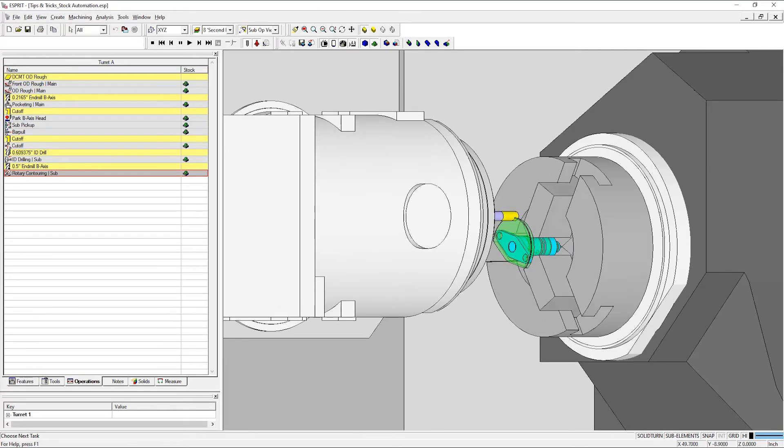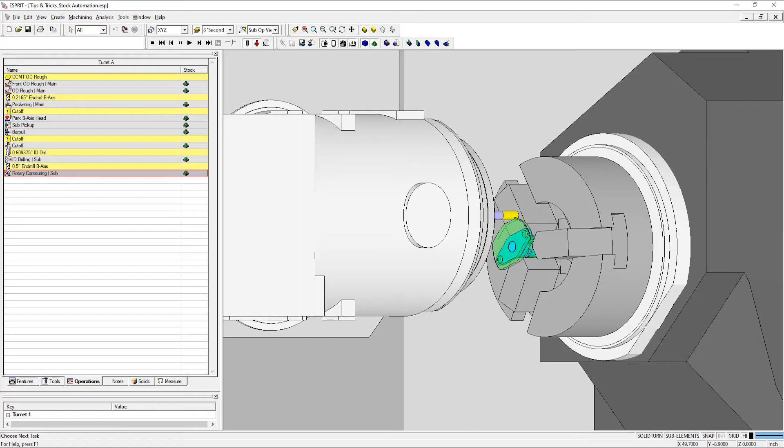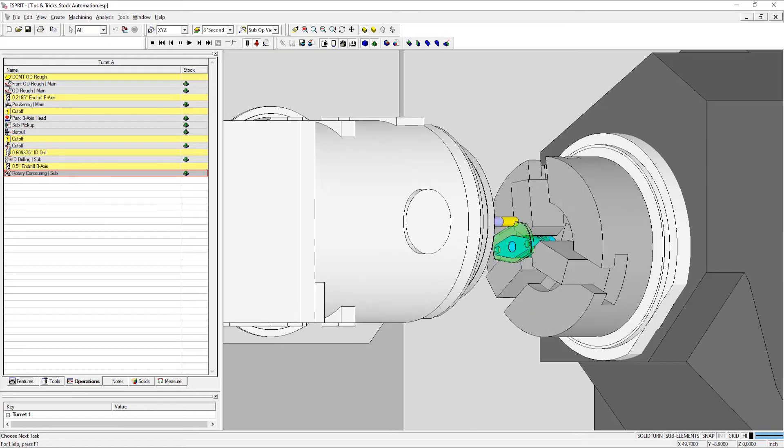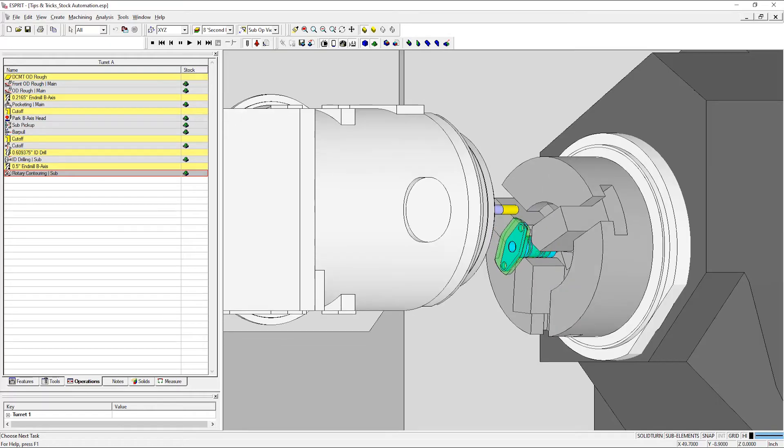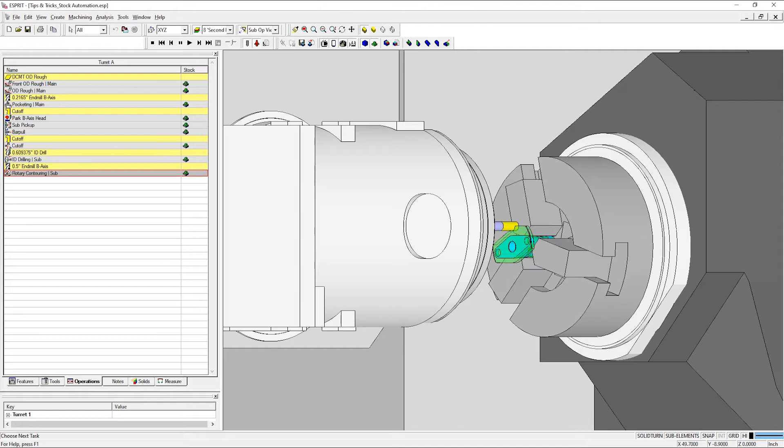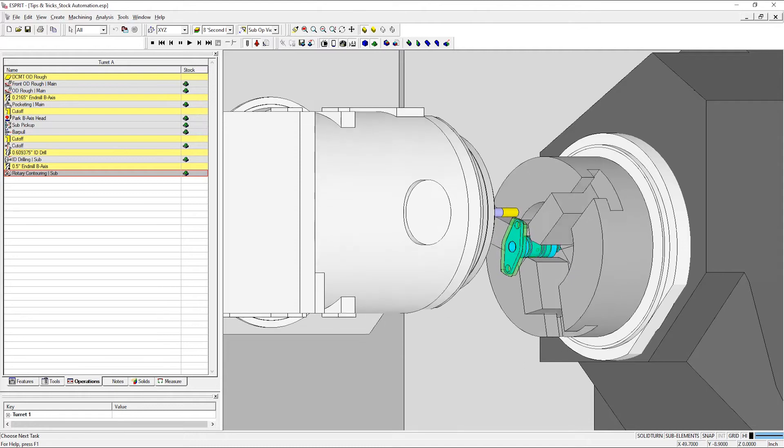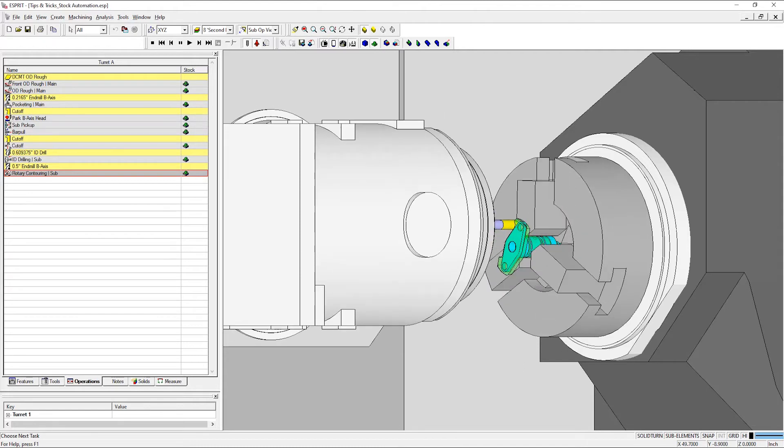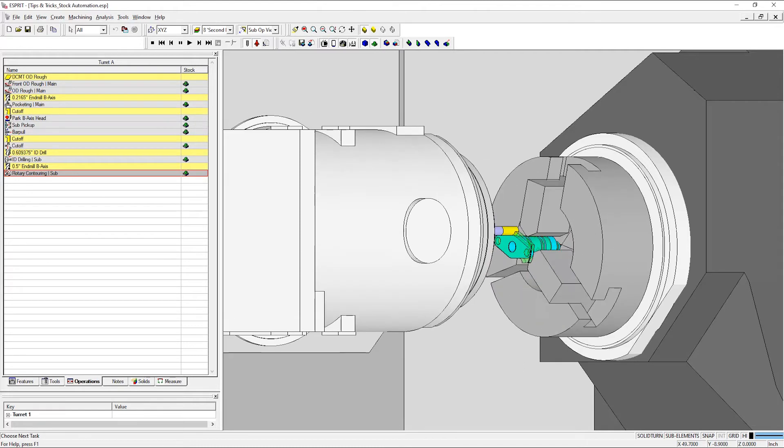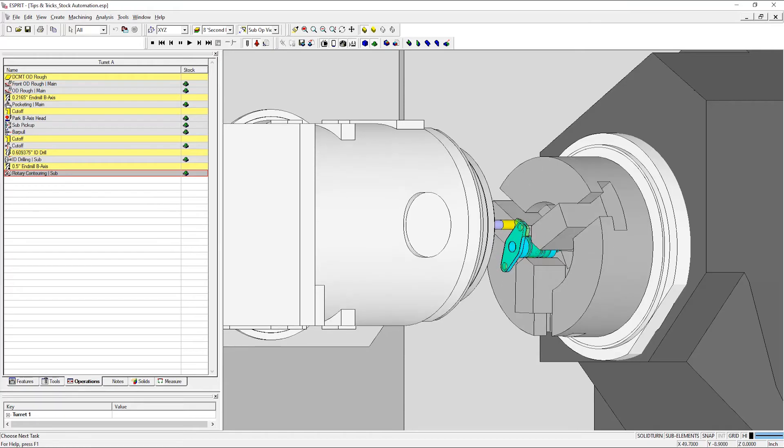Stock automation is available for a variety of different turning and milling operations, including roughing, balanced roughing, and grooving, as well as facing, pocketing, and contouring.